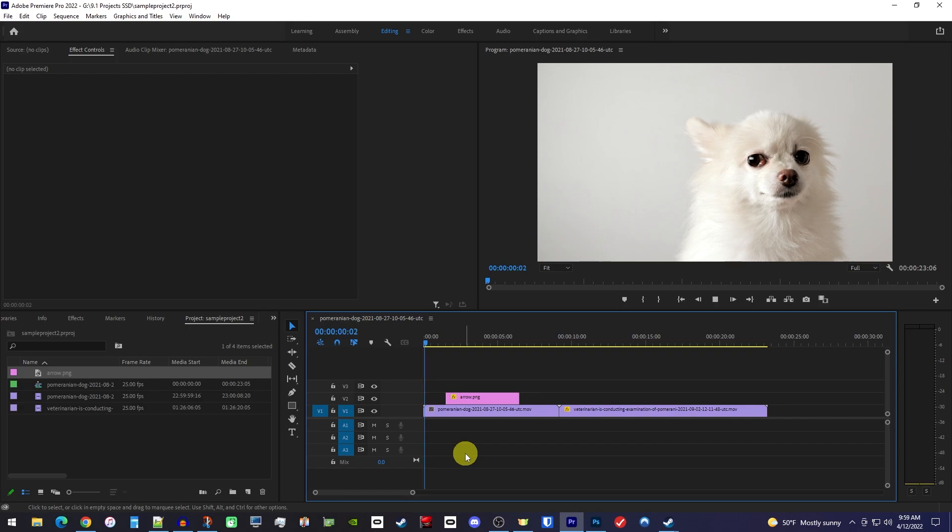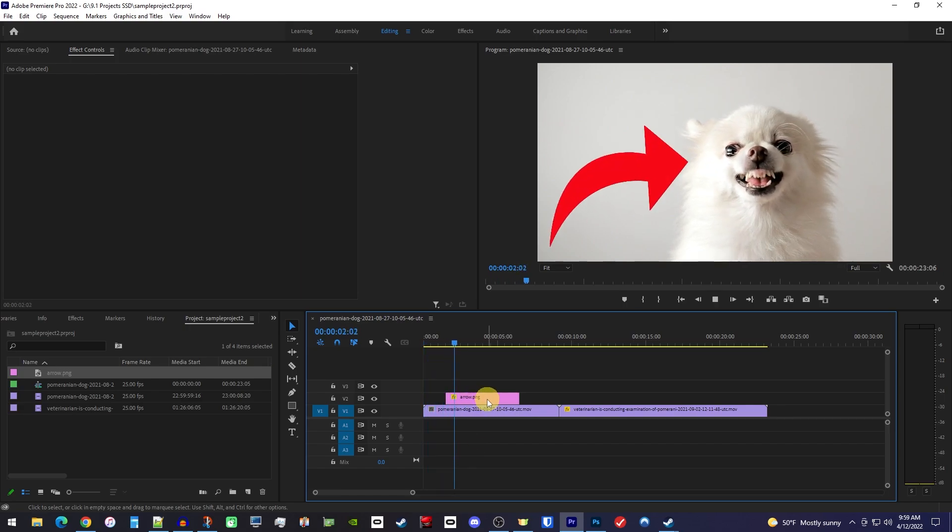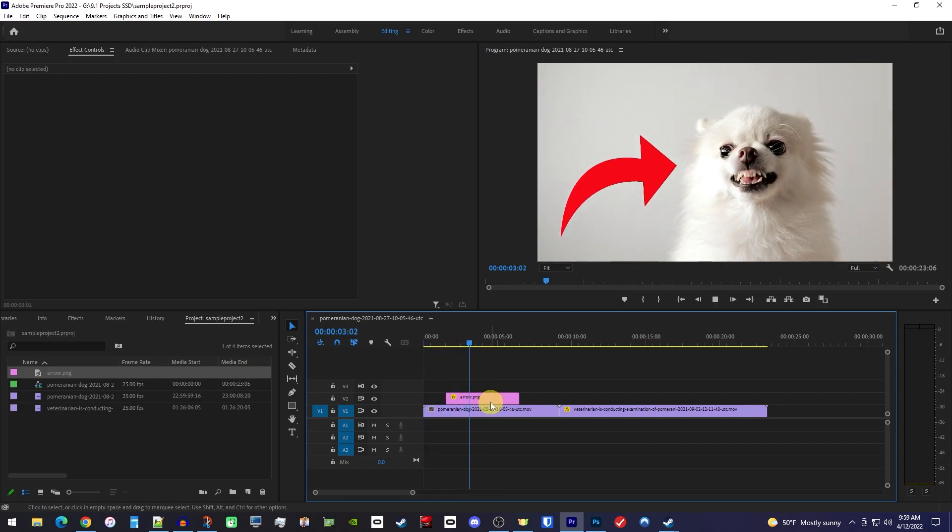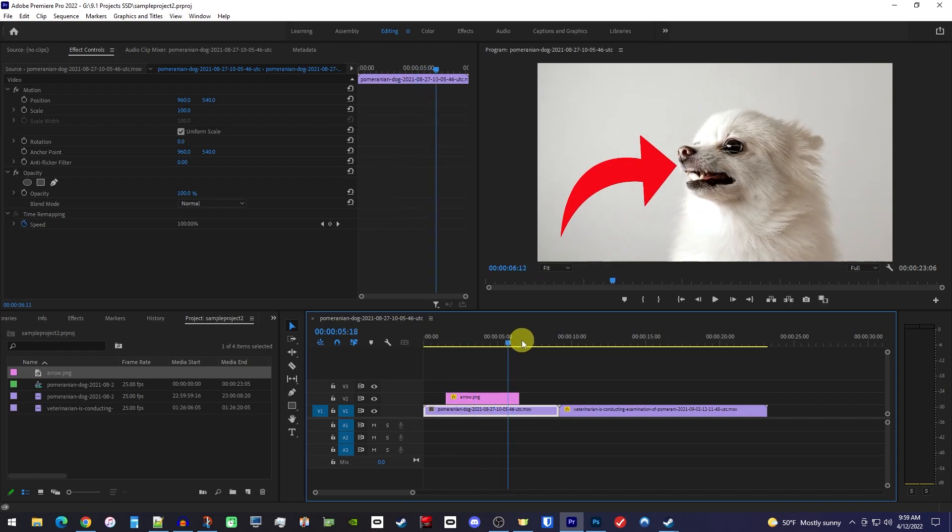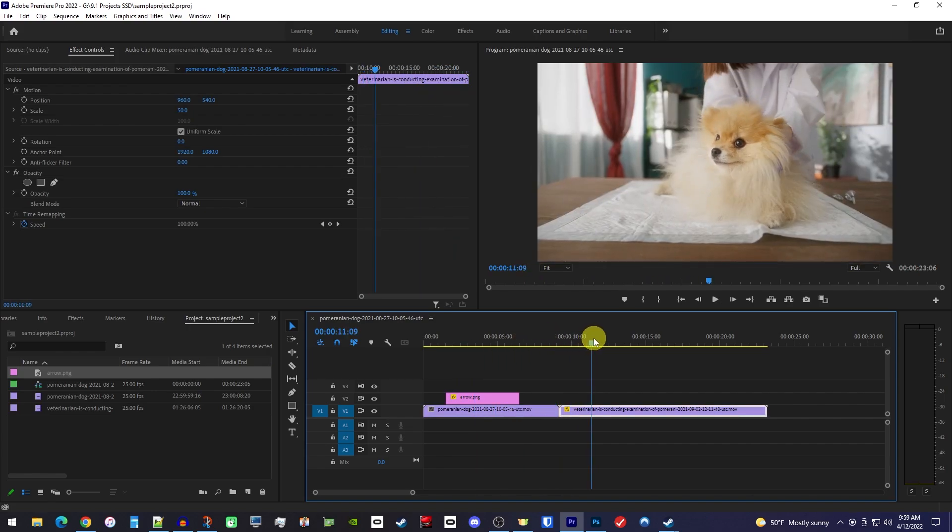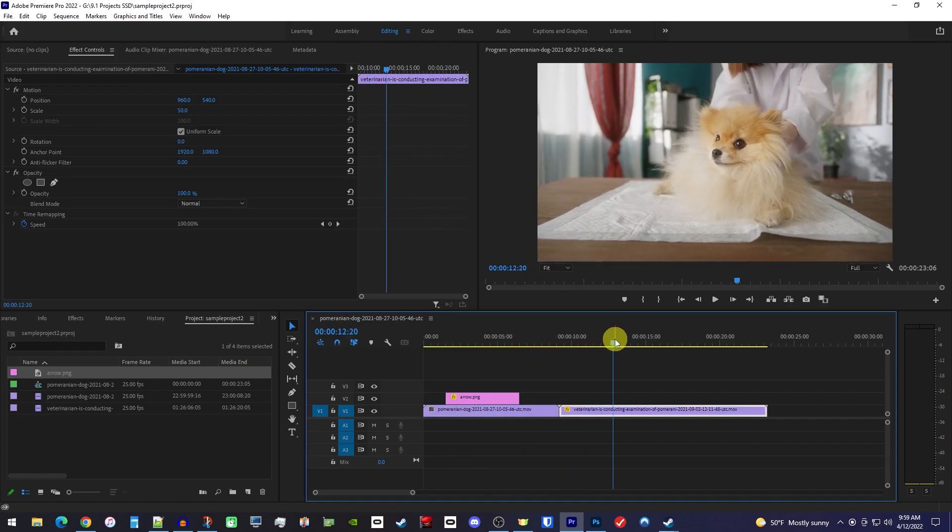In Premiere Pro, my timeline's first video clip has an arrow image clip on the track above that I'd like to copy and paste above my second clip as well.